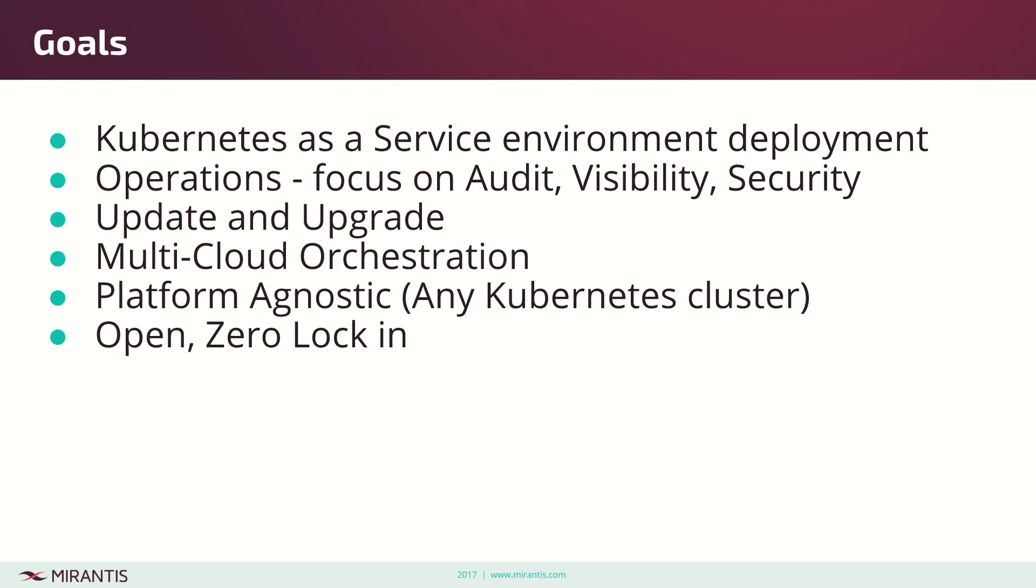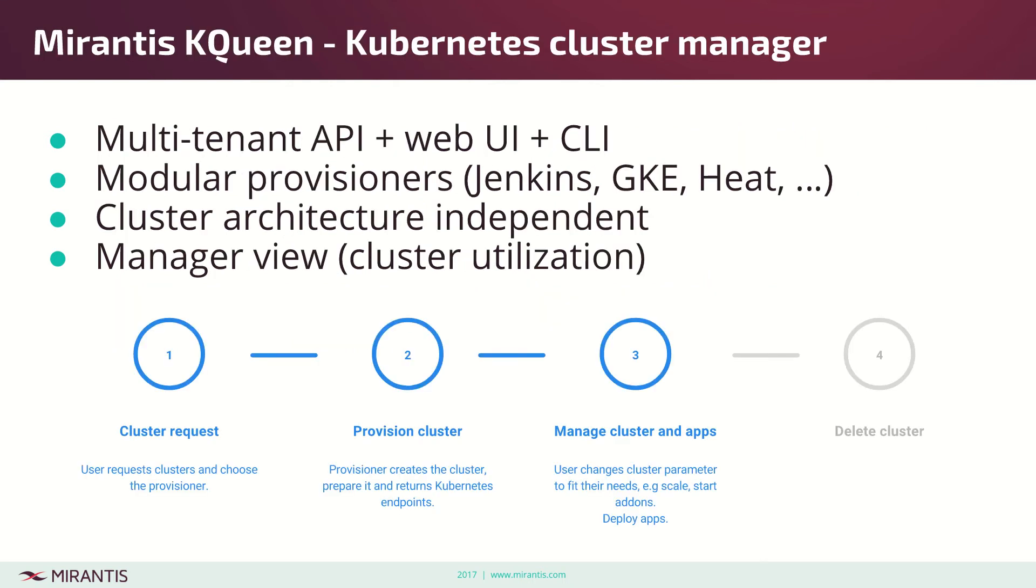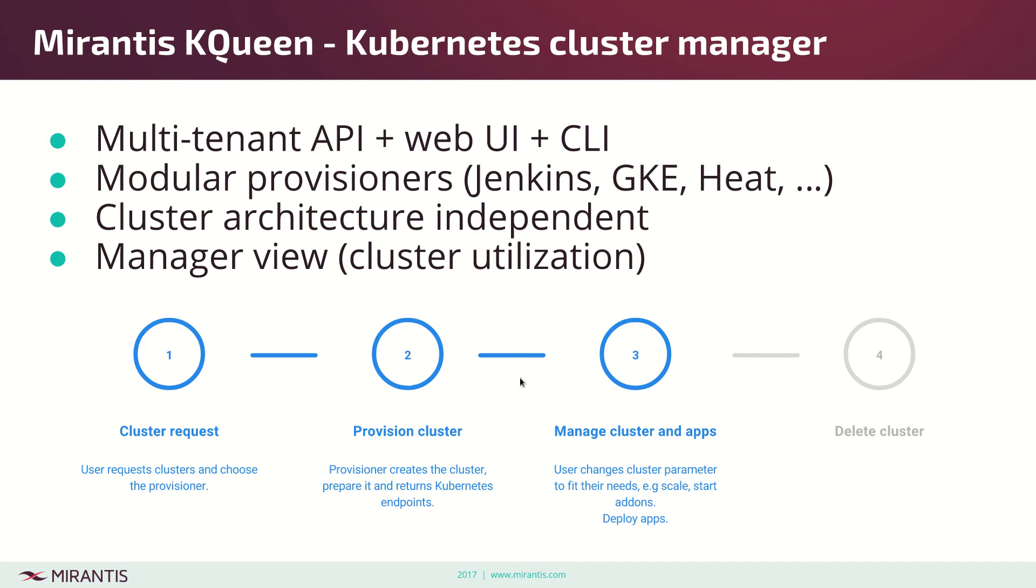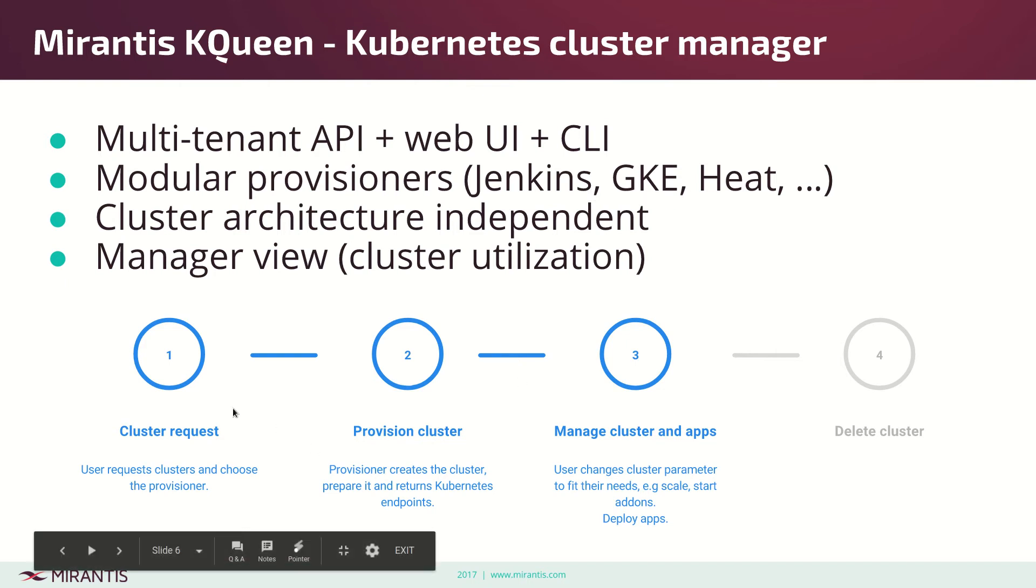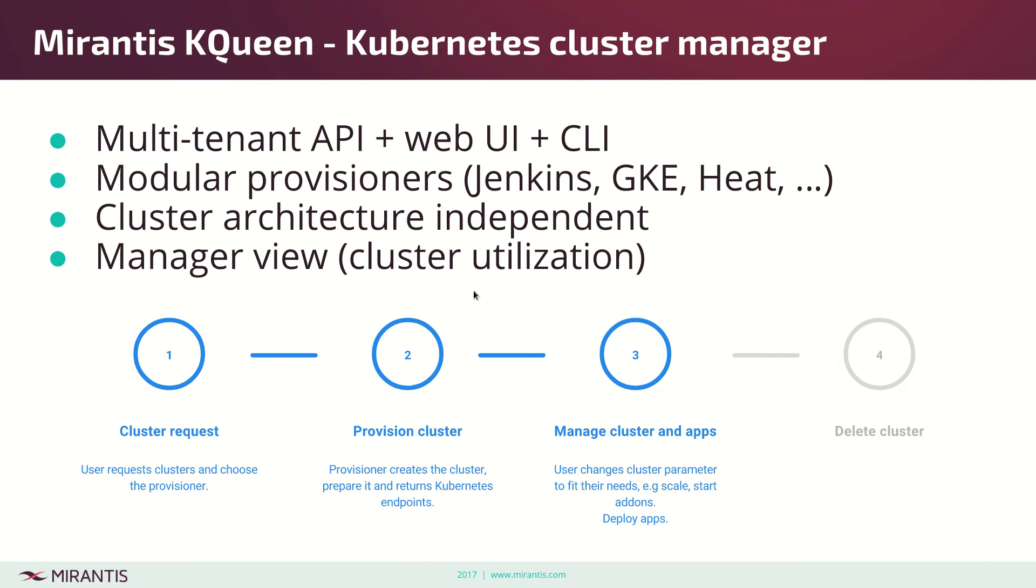So what is kqueen? It's a Kubernetes cluster manager, a multi-tenant API with web UI and CLI which allows using modular provisioners, not just our drivetrain on Jenkins but also others like GKE. It allows you to request cluster provision and potentially do more. It's a cluster management tool.